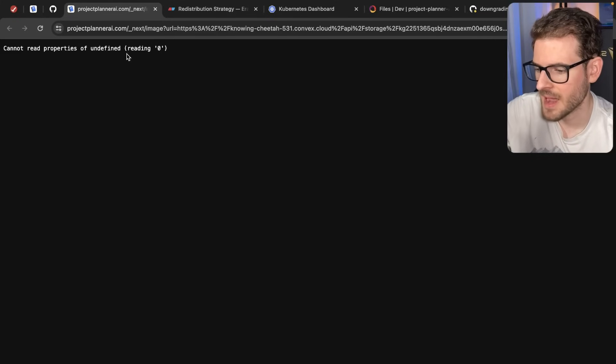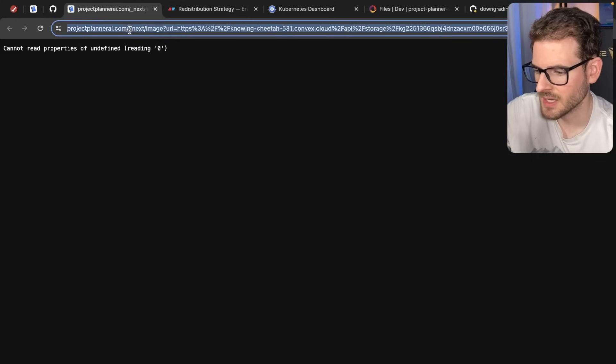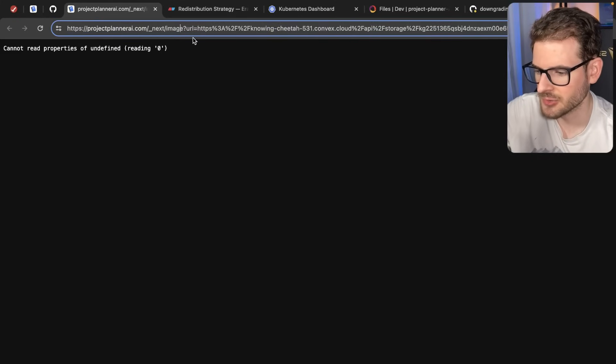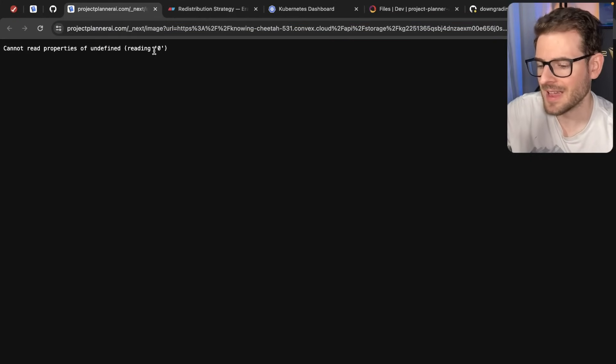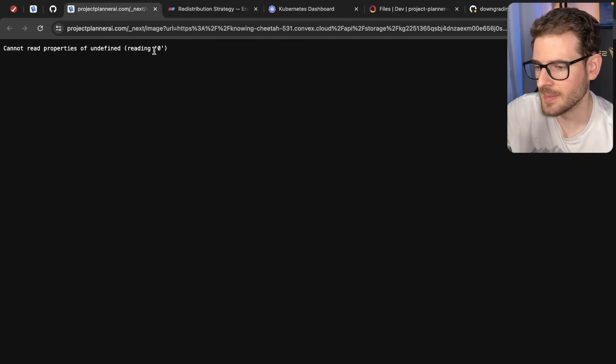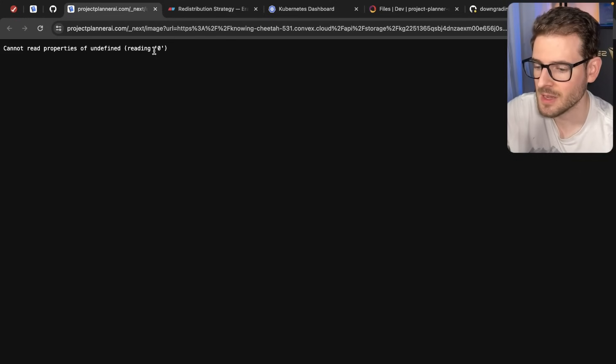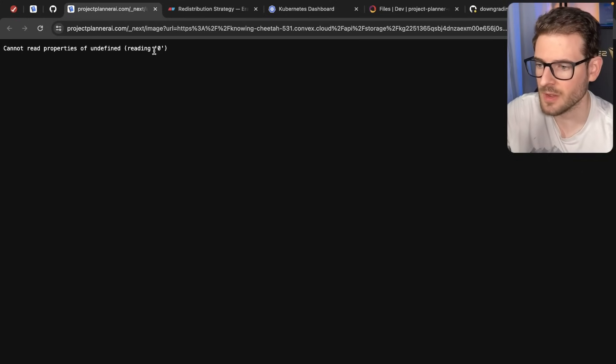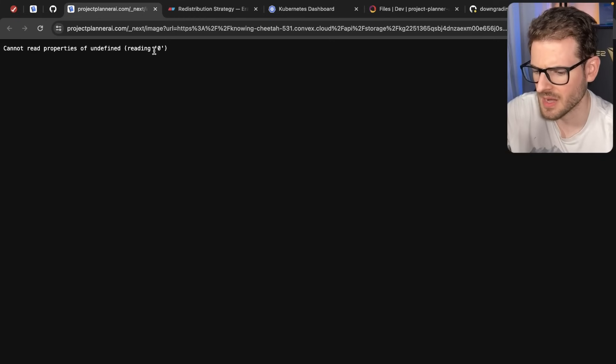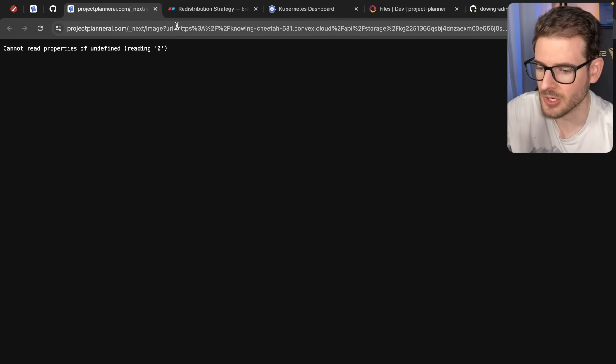This is the issue that happens. If you try to load the image directly, you cannot read properties of undefined. I don't know if this is because we're deploying to AWS with SST, or if this is because we're using Next.js 14.1.1. We just recently updated that six hours ago.